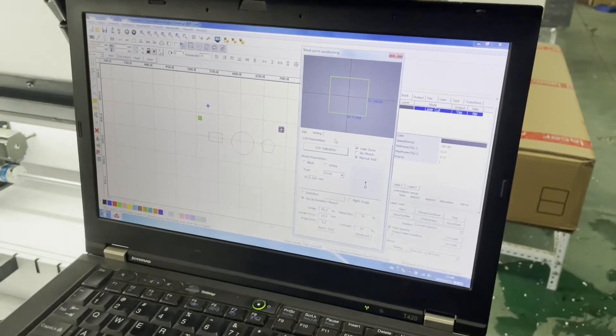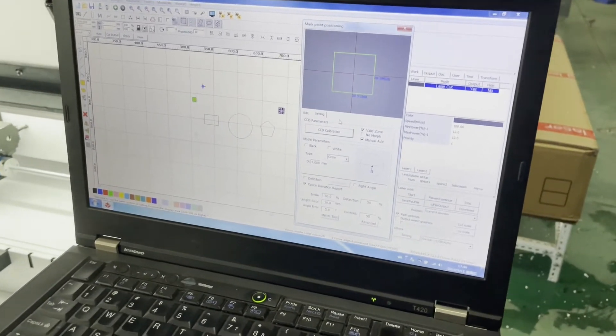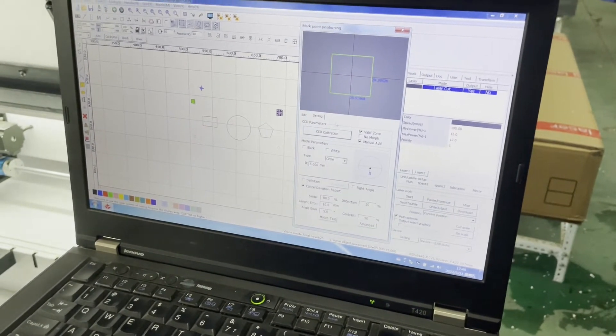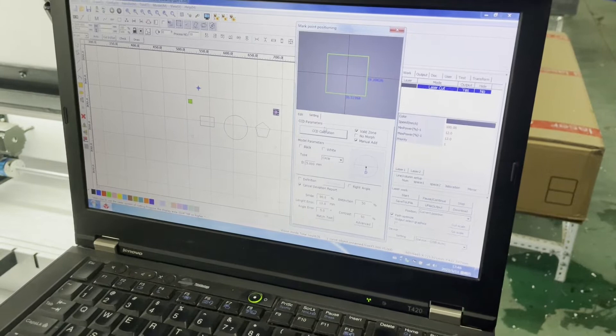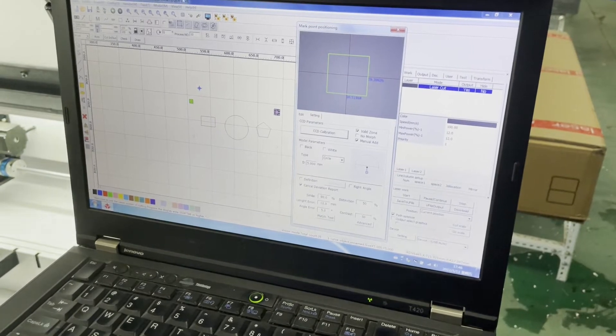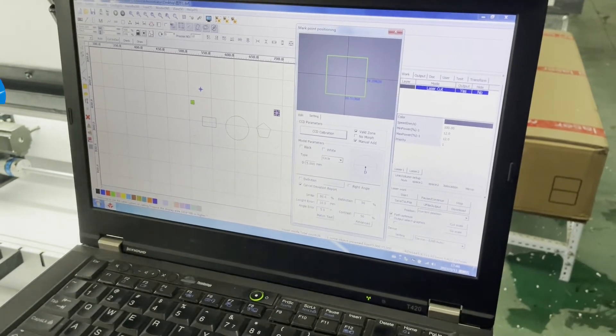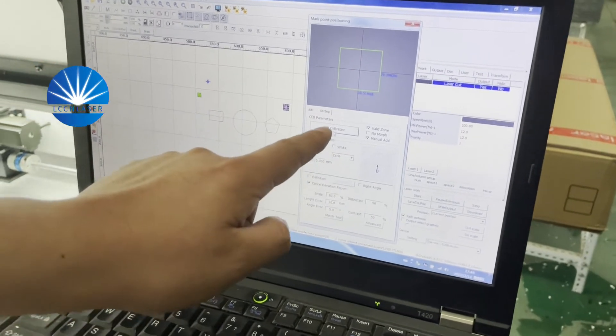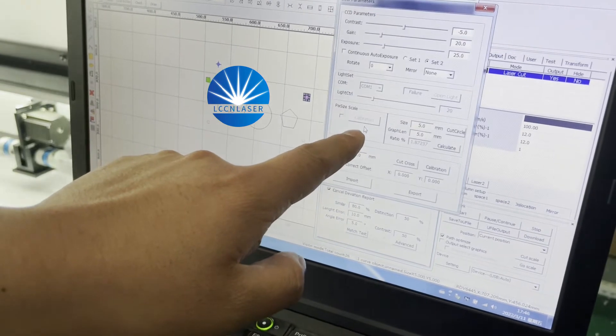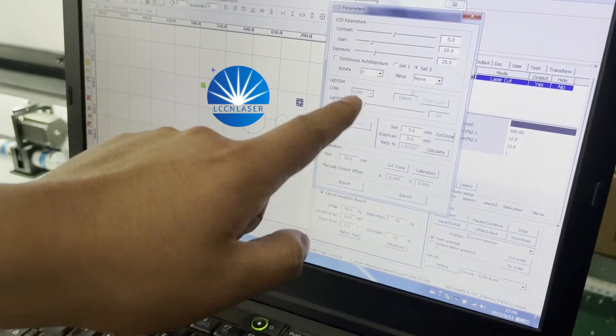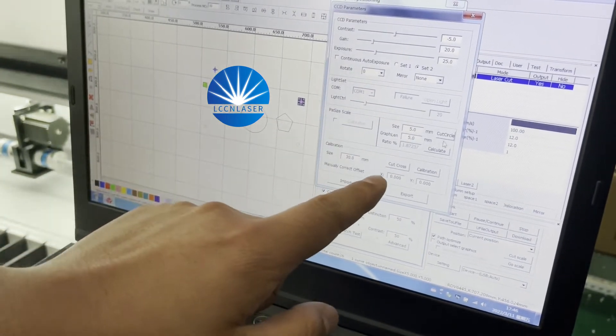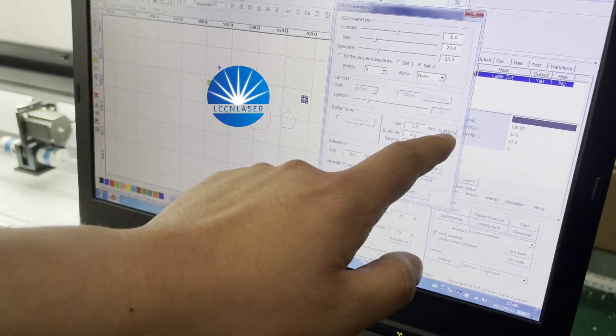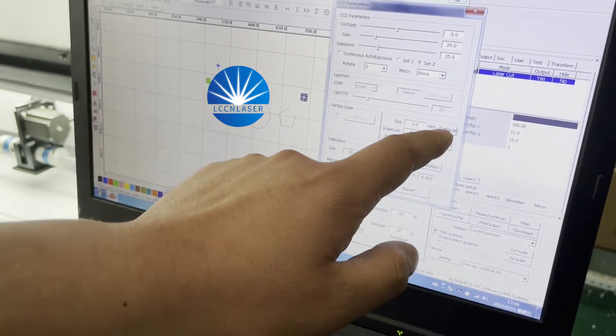Okay, for our machine it's already calibrated by us. In case the CCD or the camera is moved, we can check here - CCD calibration. For example, we're cutting one circle. Press here.